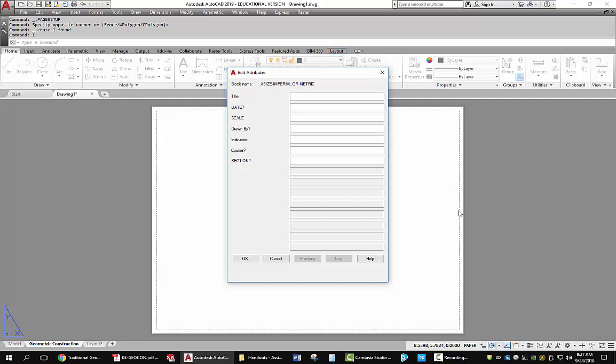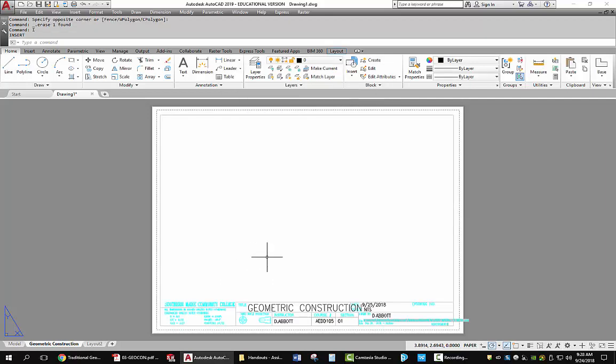This was created here. And so the title of this is going to be Geometric Construction. Uppercase letters only. The date will be whatever date you created this. So I'll go and put a date in there. Scale is going to be NTS, not to scale. It may actually change. We'll change it later on if we have to. We're going to try a 1 to 2 scale, but it might not work for every one of them. Drawn by is going to be your name. Instructor is going to be the instructor's name. Course is going to be AEDD 105. And the section is going to be whatever section you are. If you're in section 01, you would put an 01. Now you pick OK.